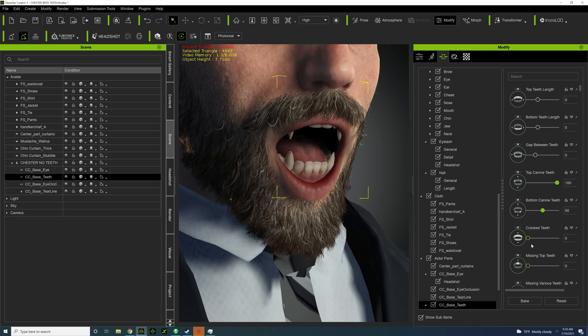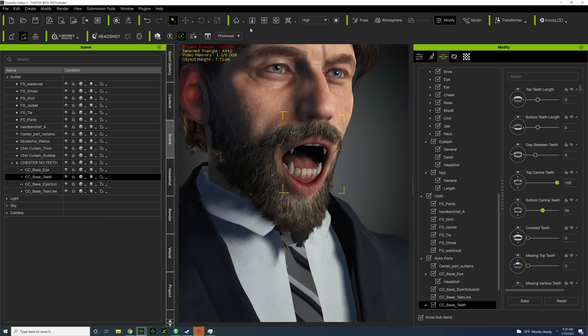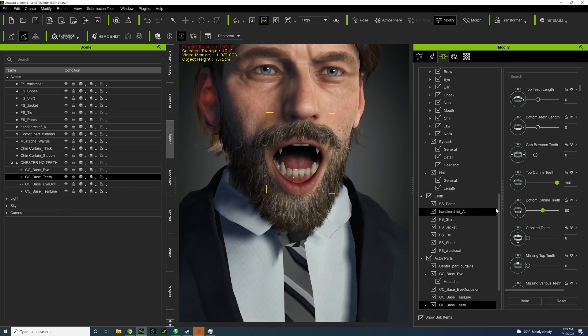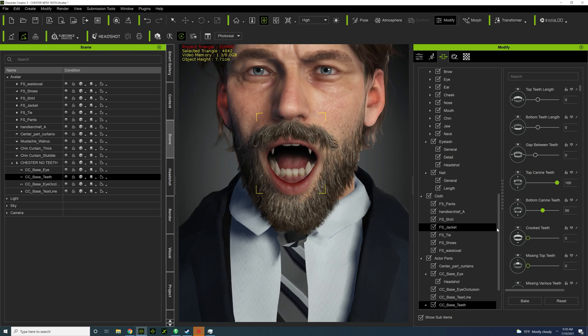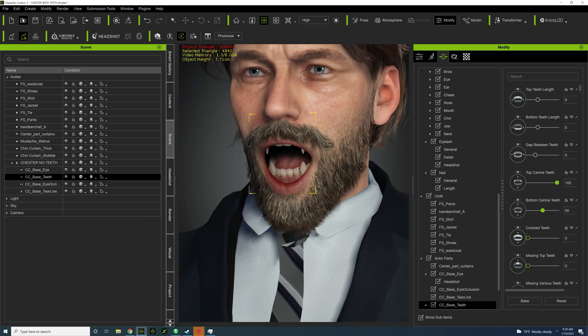You can also do crooked and a whole bunch of features, but in this case I think it just looks a little bit better with these two. So I'm going to export the character and bring it into iClone.